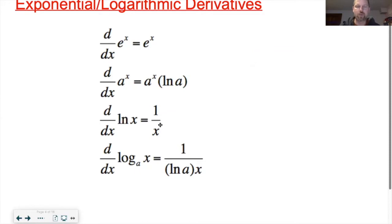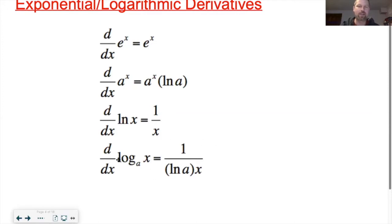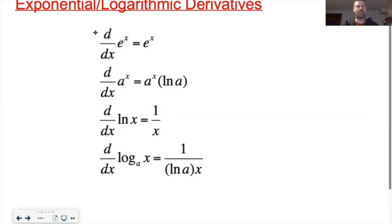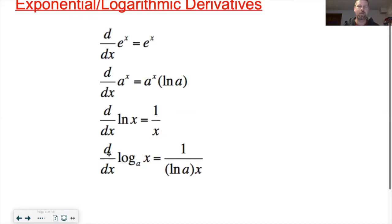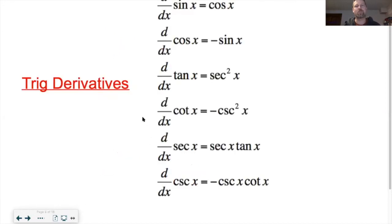For logarithm derivatives: derivative of natural log is 1 over x. For log base a, it's 1 over x times the natural log of a — that natural log of a goes in the denominator. People often forget that placement. This year's AP exam allows notes, so having these as a quick reference would be handy.